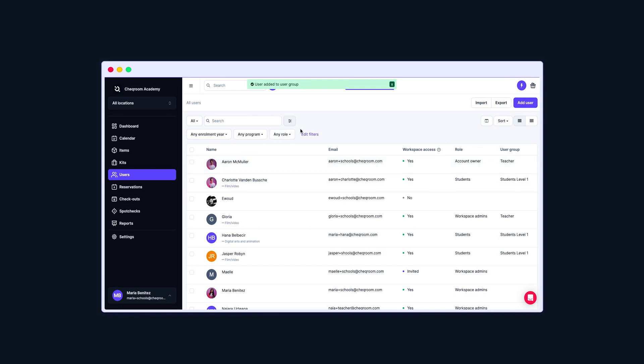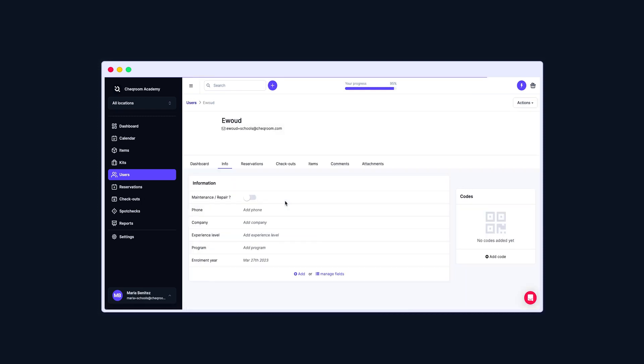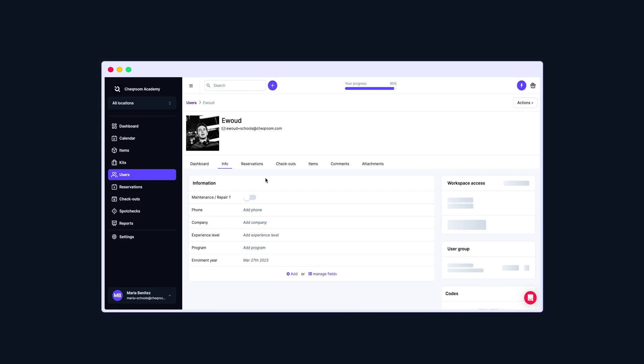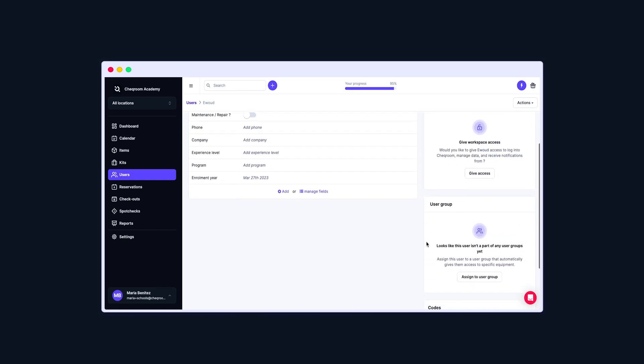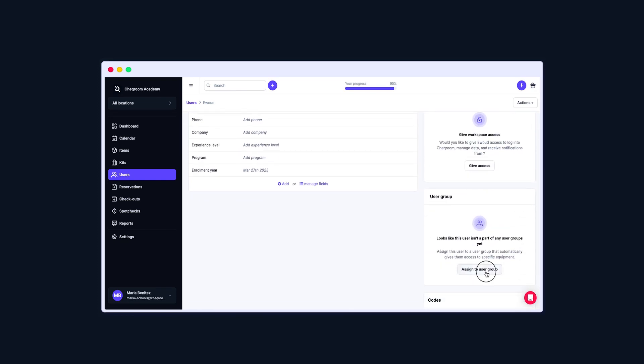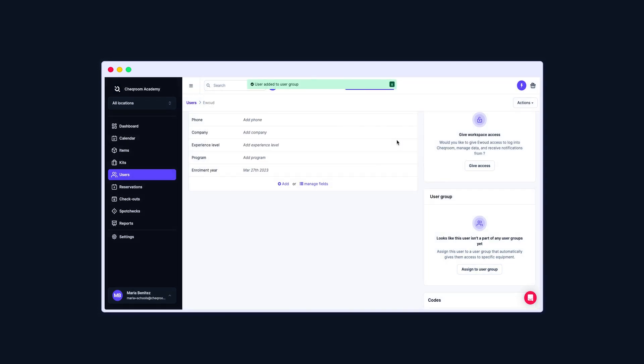You can also assign users to User Groups on the User Profile page. Select the User. In the Info tab, select Assign to a User Group. Select the User Group. And everything is saved now!